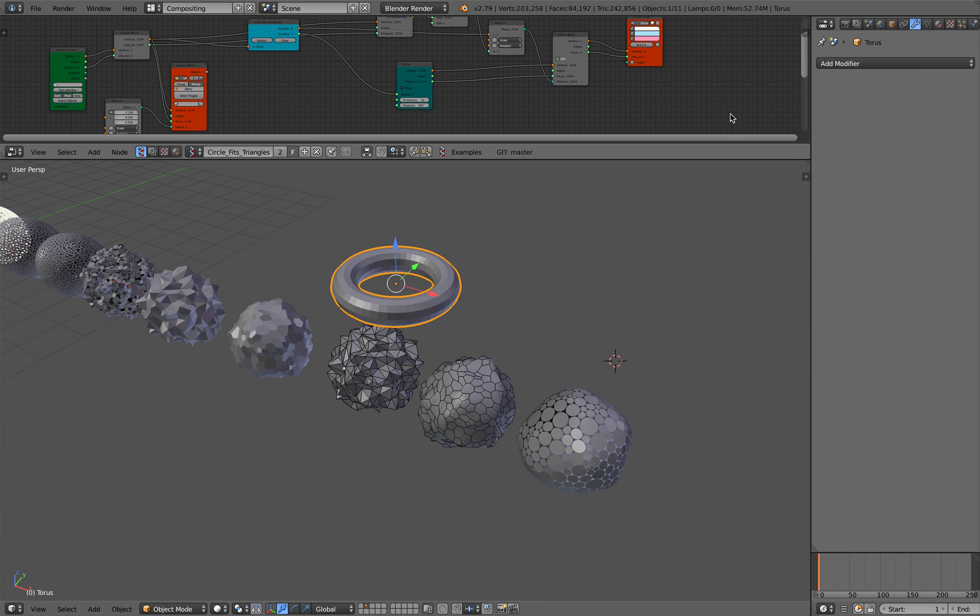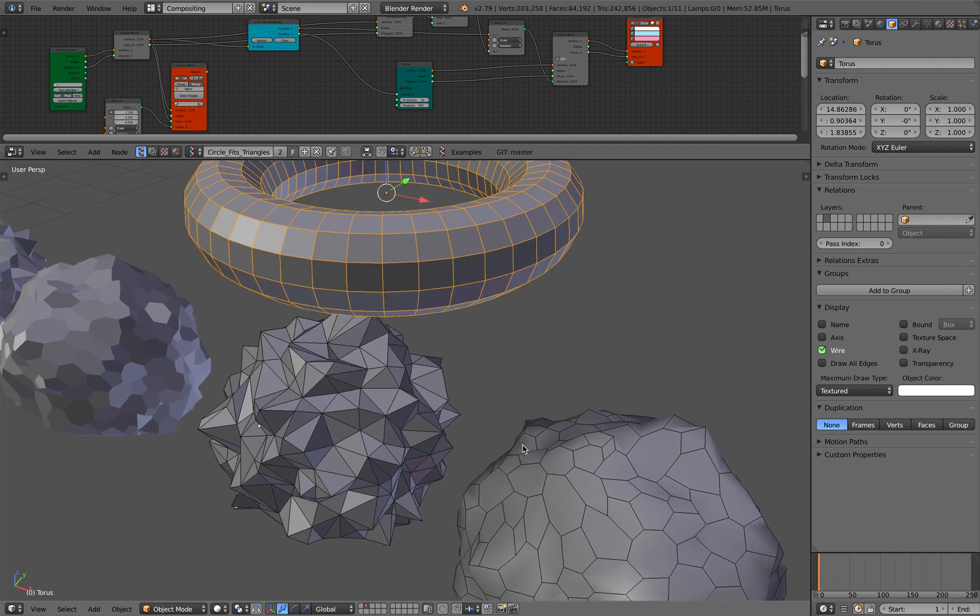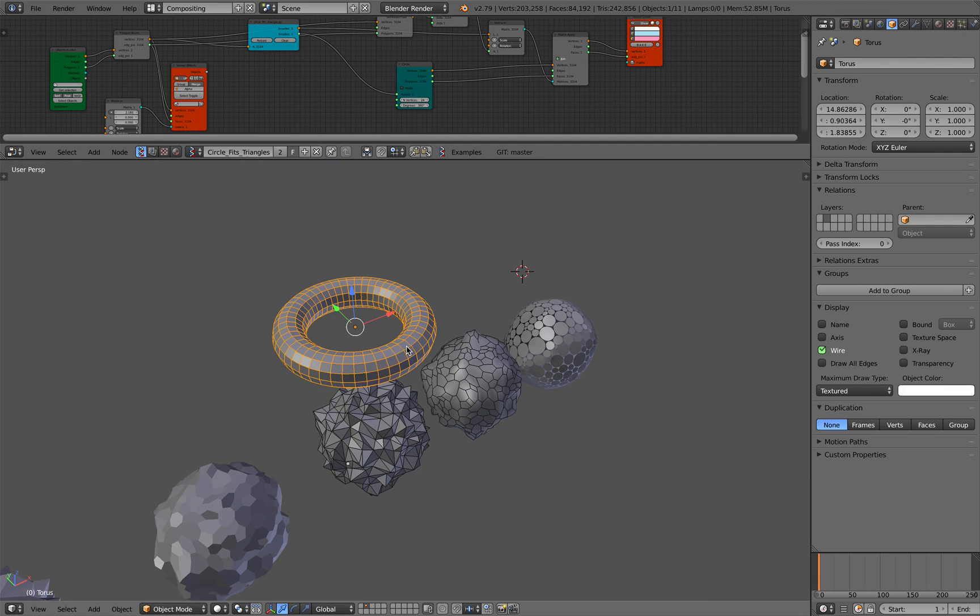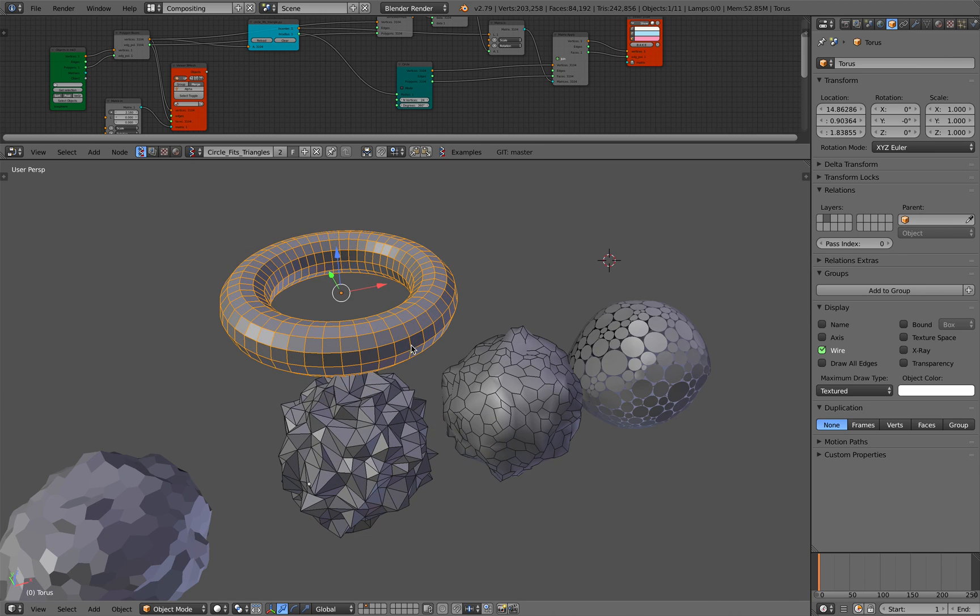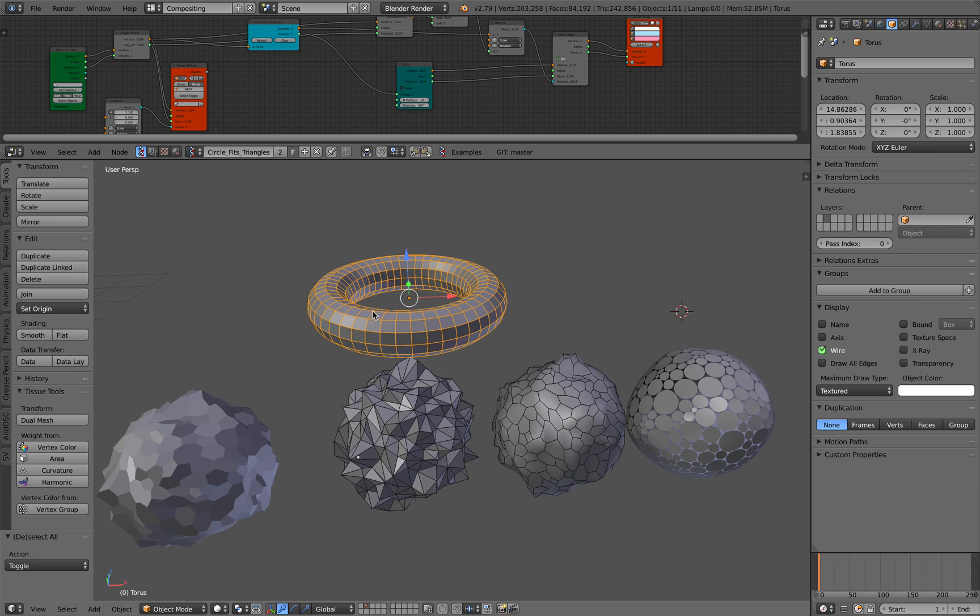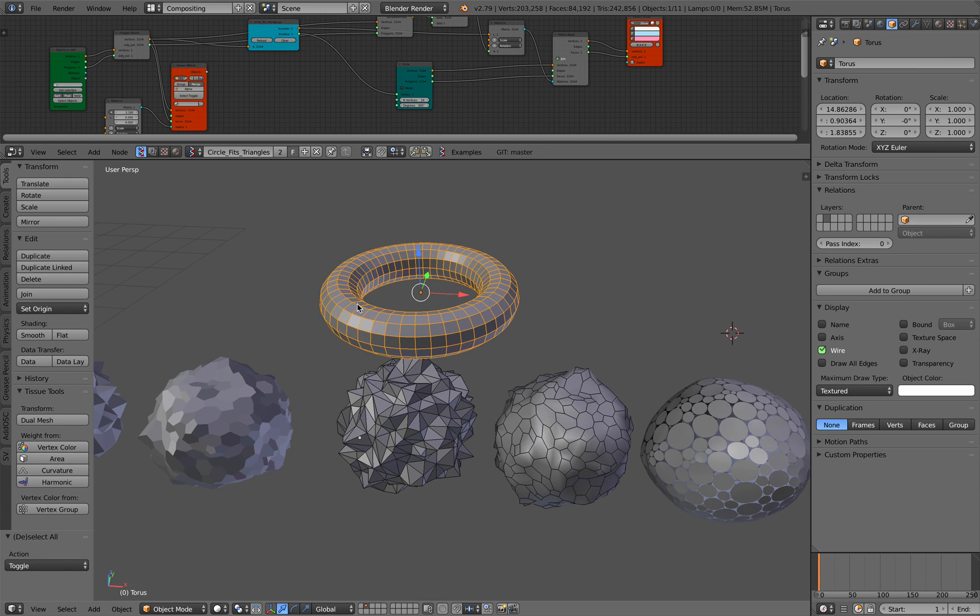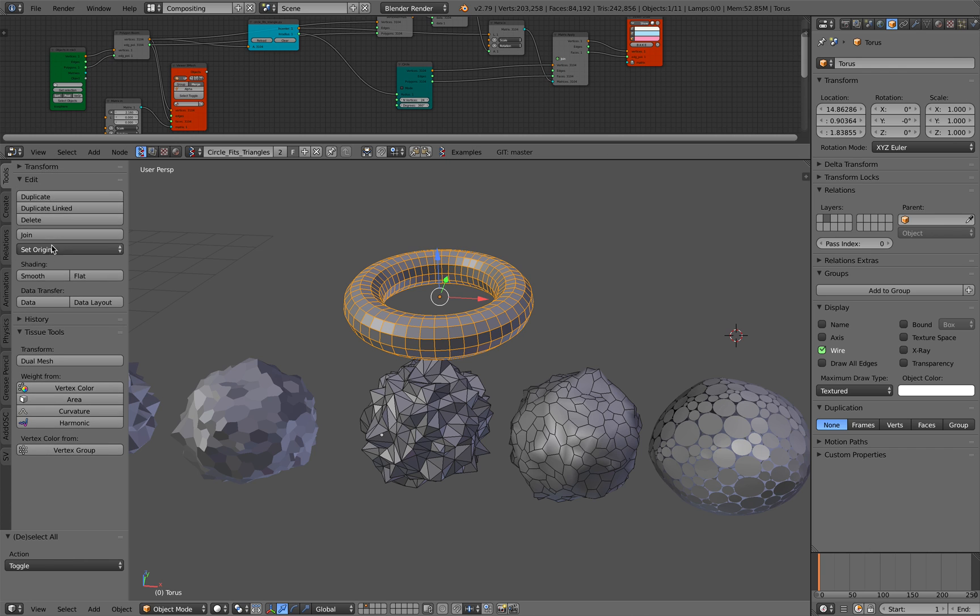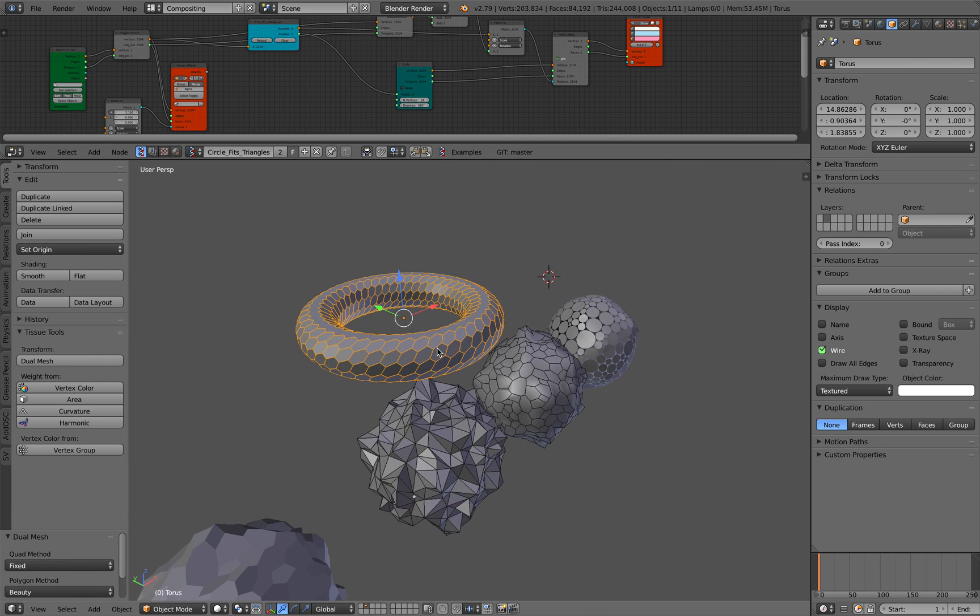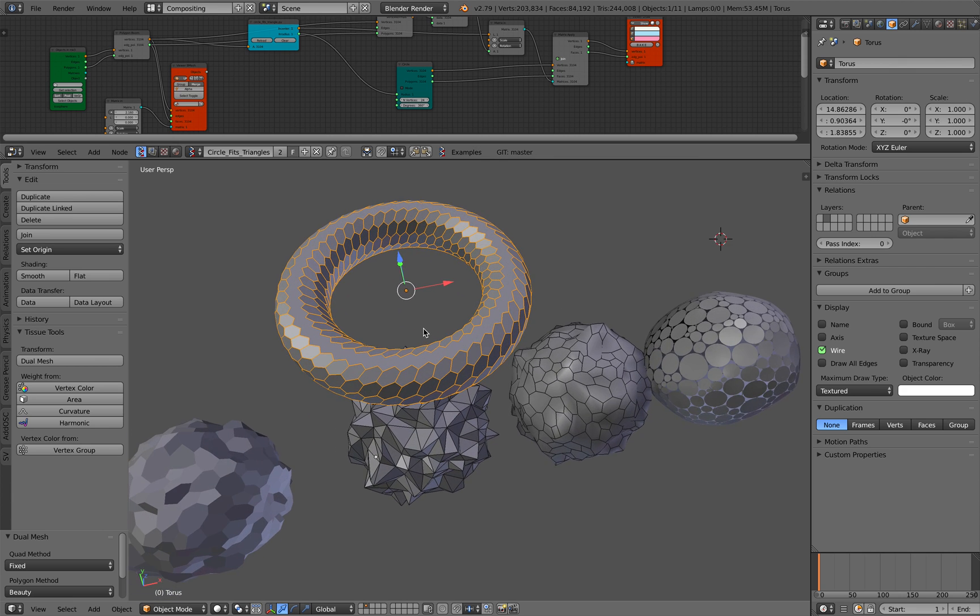A torus is a good start. And I will turn on the wireframe. And this guy is not triangulated. It's a good idea to triangulate it. But if you turn it into dual mesh anyway, using the tissue add-on, this guy right here, it should generate something that looks like a voronoi.